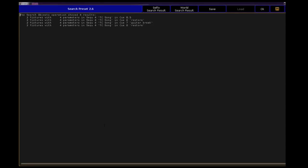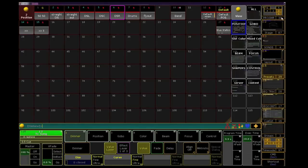I can see that it was two fixtures in this preset, and if we click Select Fixtures Search Results, it will add those units to the programmer.